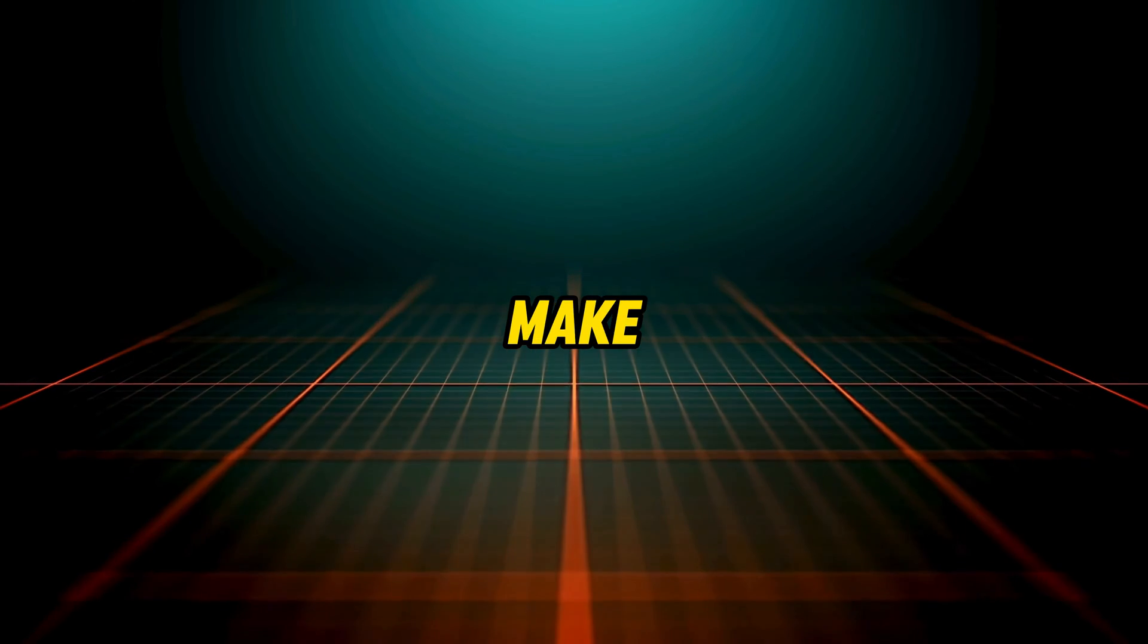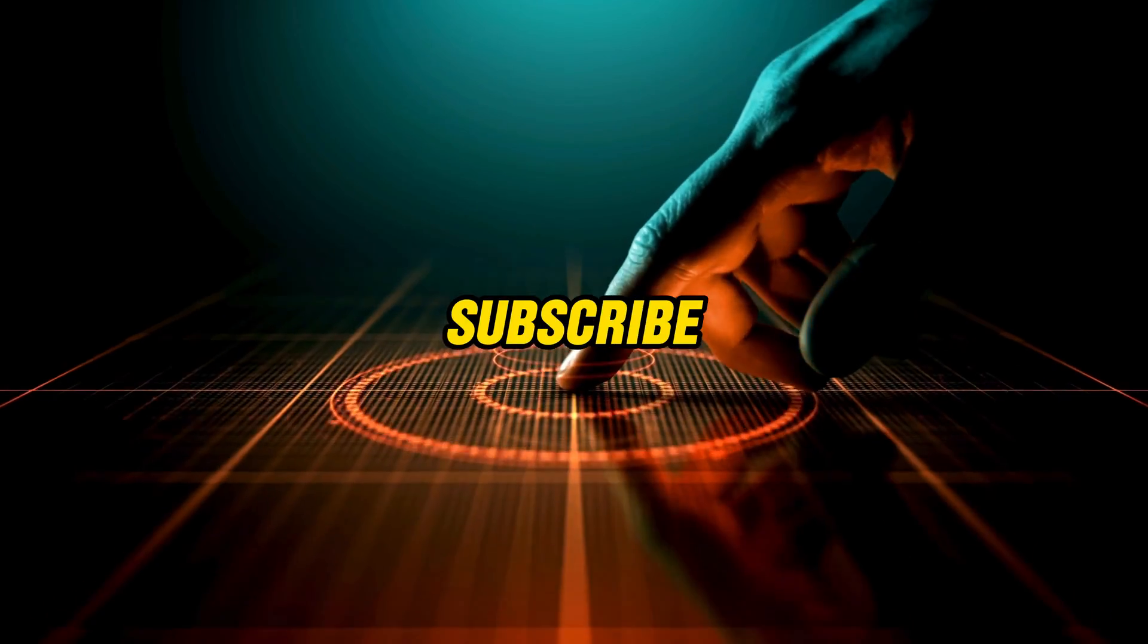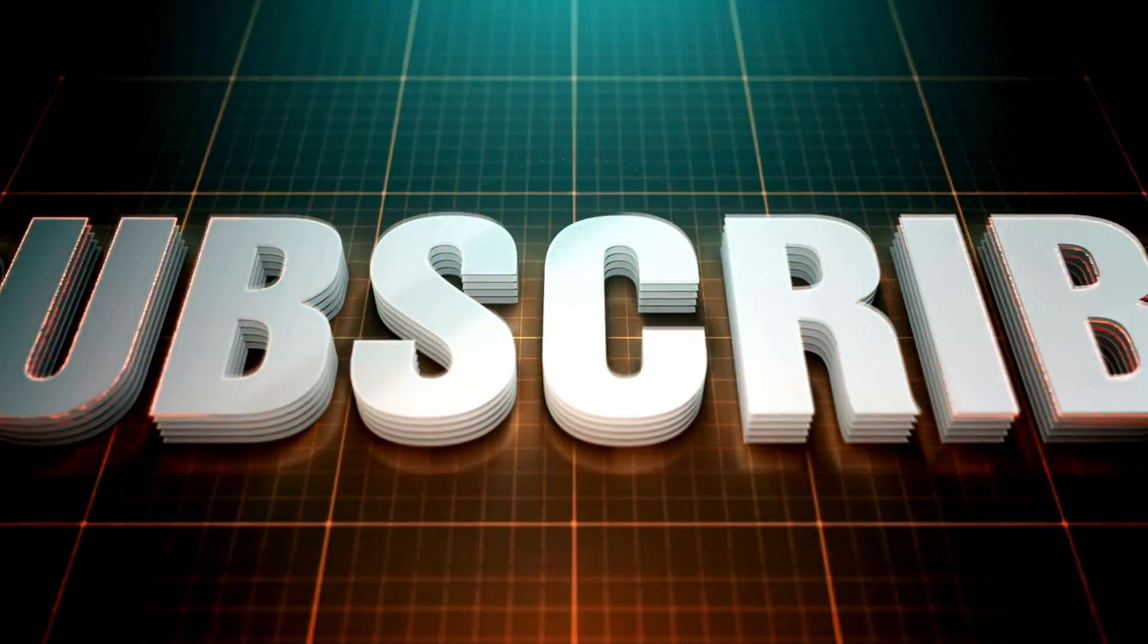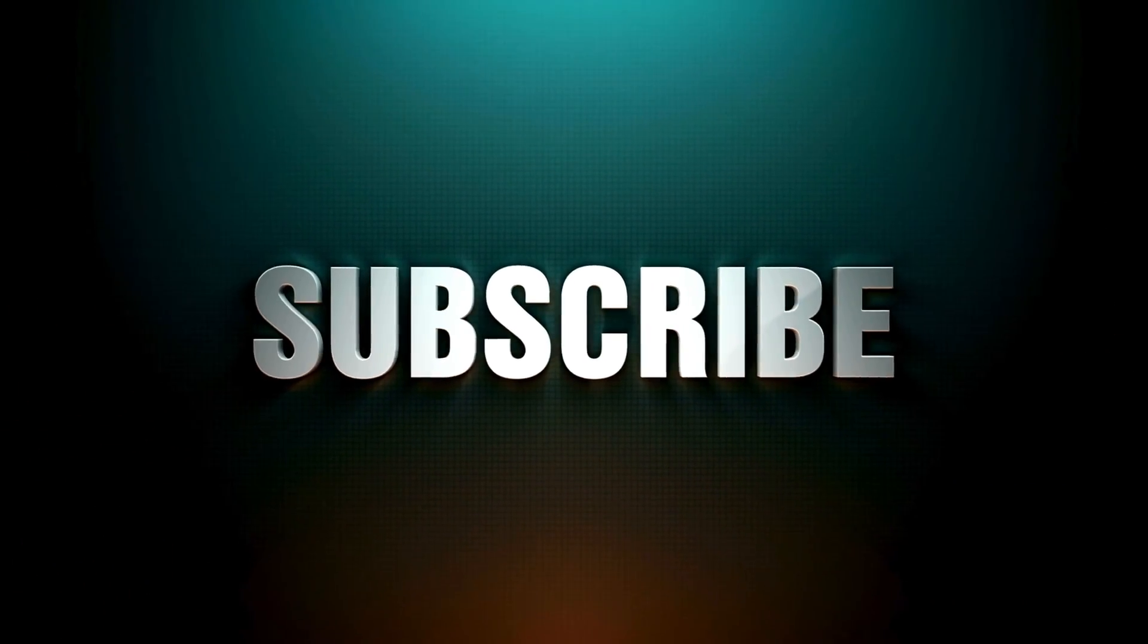Before I show you the tool, make sure to hit that subscribe button and turn on the bell icon so that you never miss an update from us.